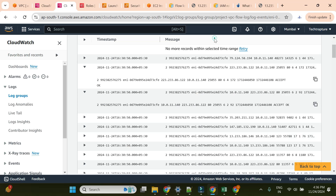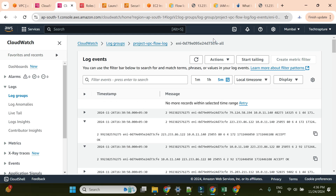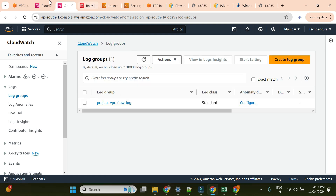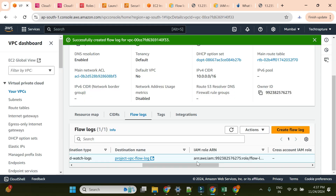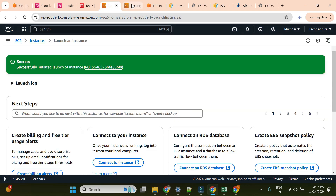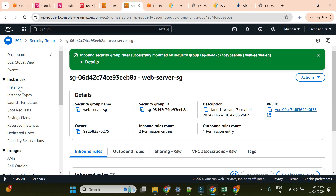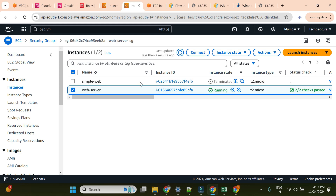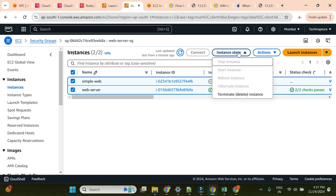This is how we can check the VPC flow log. I hope you are now clear on how to set up a VPC flow log and validate it in CloudWatch. Now we'll delete all the resources we created to avoid costs. I'll start by deleting the flow log first (since the log group would be created automatically), then the EC2 instance. I had an earlier instance as well, so I'll delete both instances.